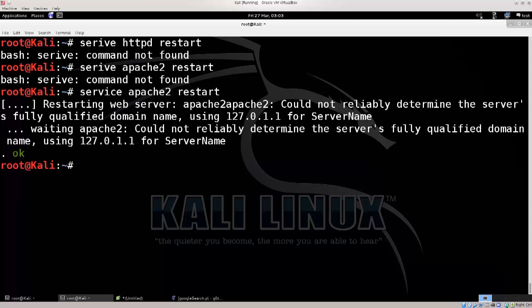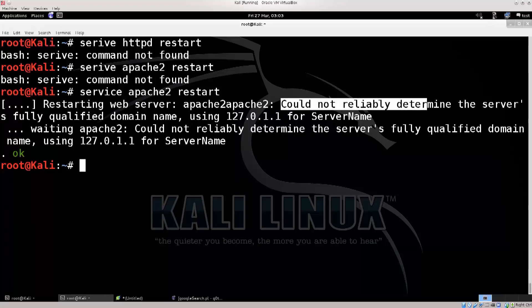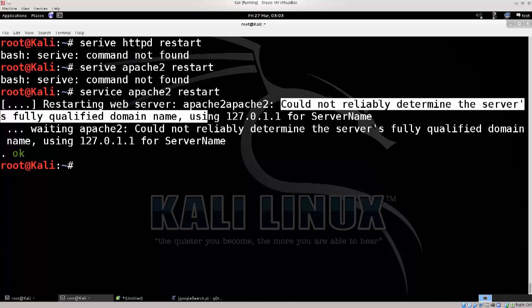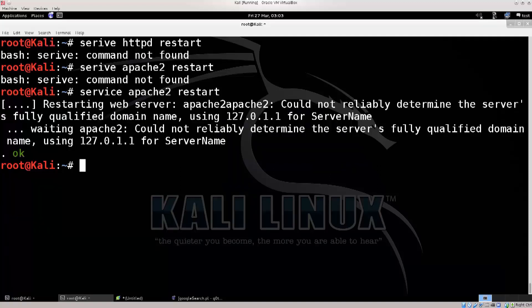There we go, it's gonna restart. It's gonna pop up a warning — it says could not reliably determine the server's fully qualified domain name. Doesn't matter, that's just a warning. You are not required to actually set that up. The server will run just fine without it.